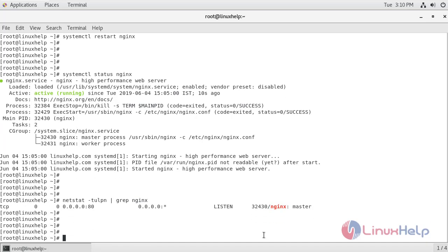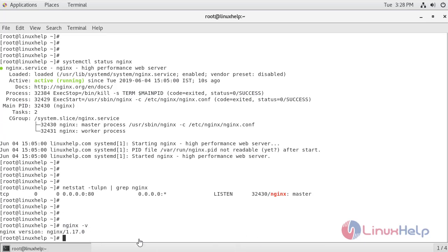Now let's check the version of nginx. So if you see the version of nginx, it is 1.17.0.